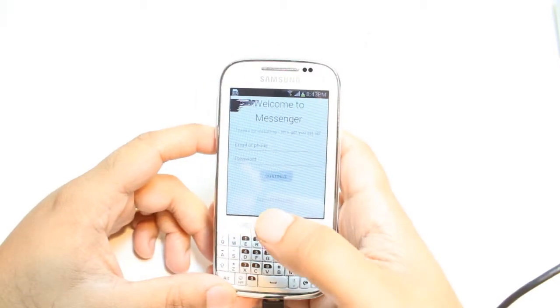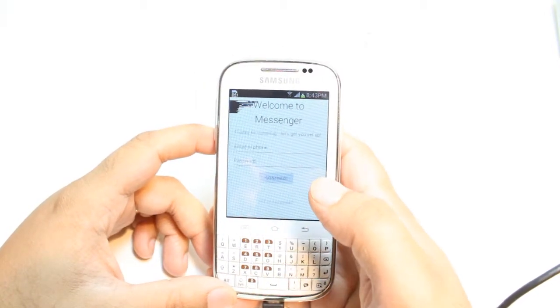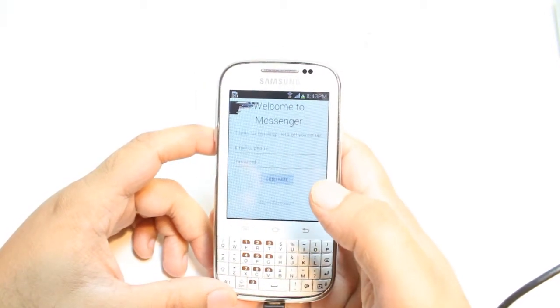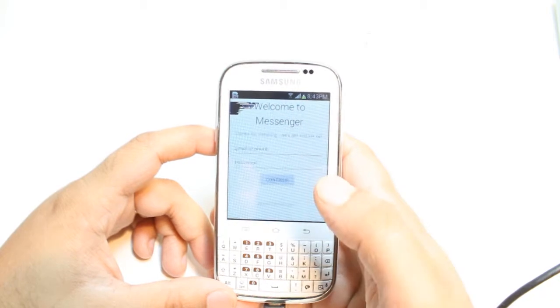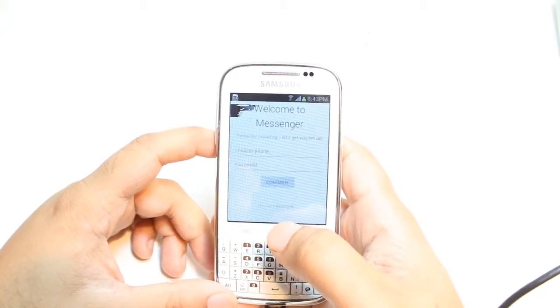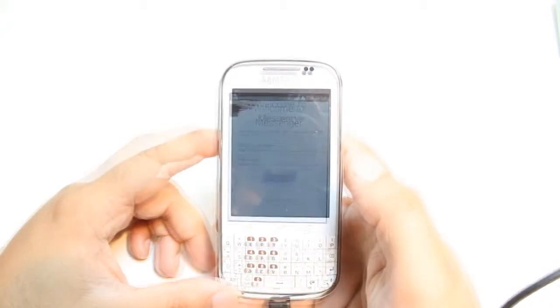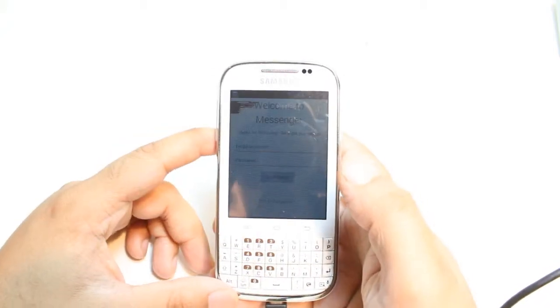Welcome to Messenger. All you need to do is just put your email address or phone number and password. Hit Continue and enjoy. If you don't have a Facebook account, hit this — 'Not on Facebook' — and do an account with them.